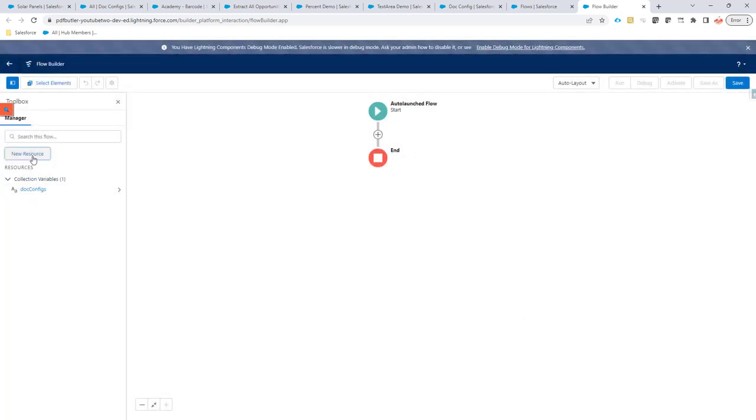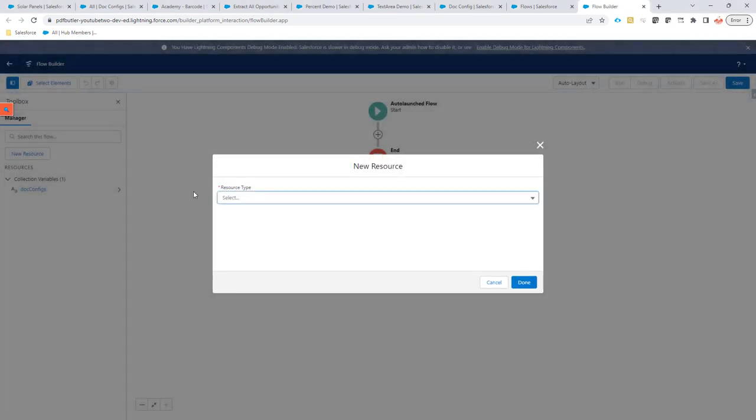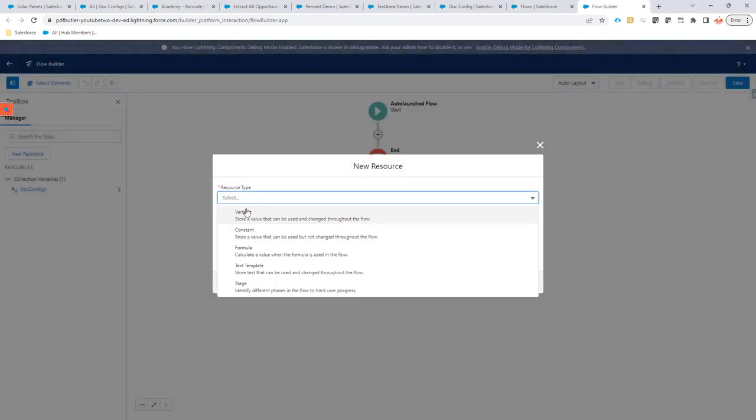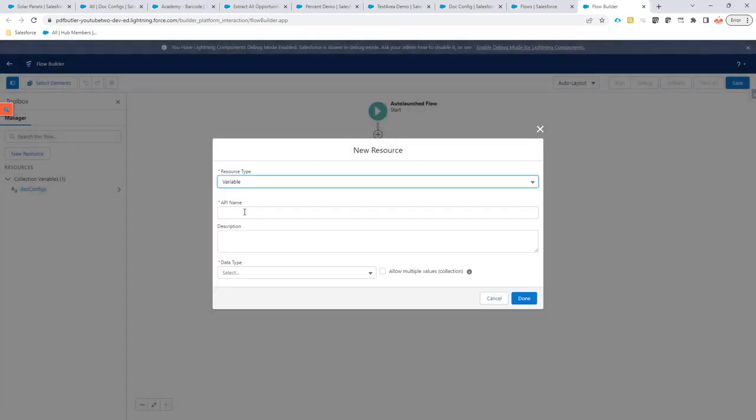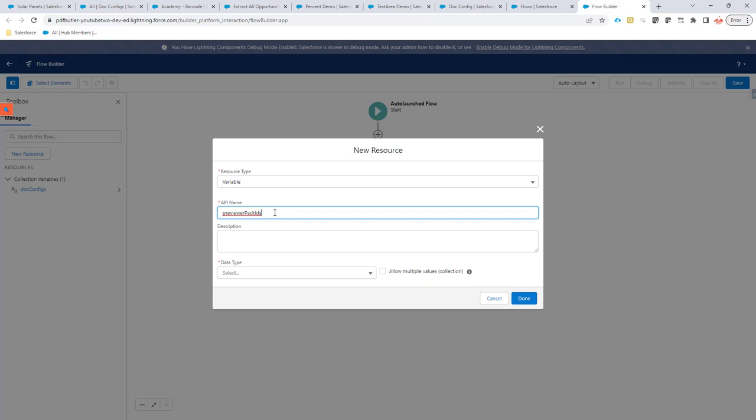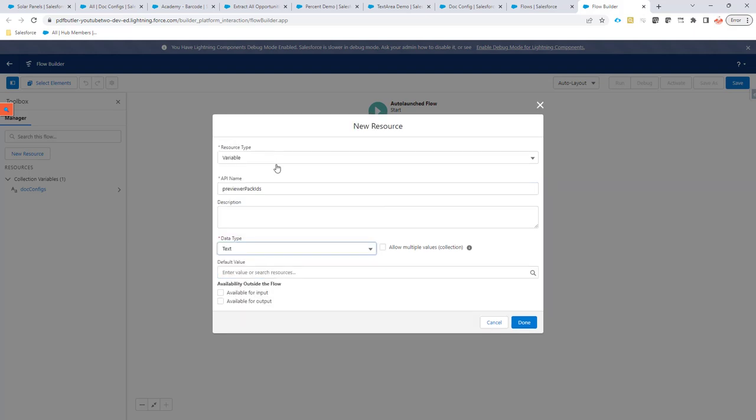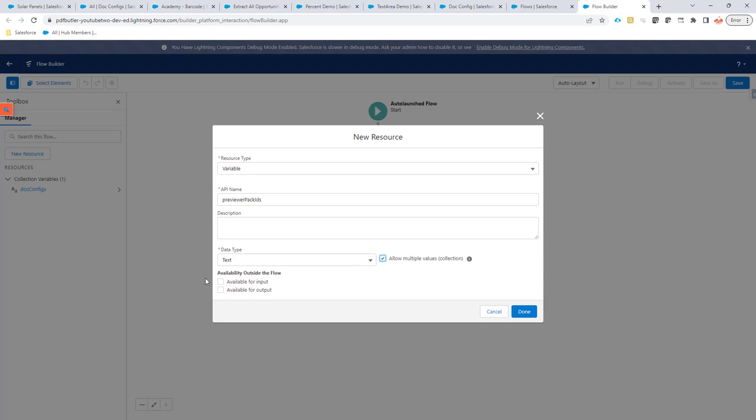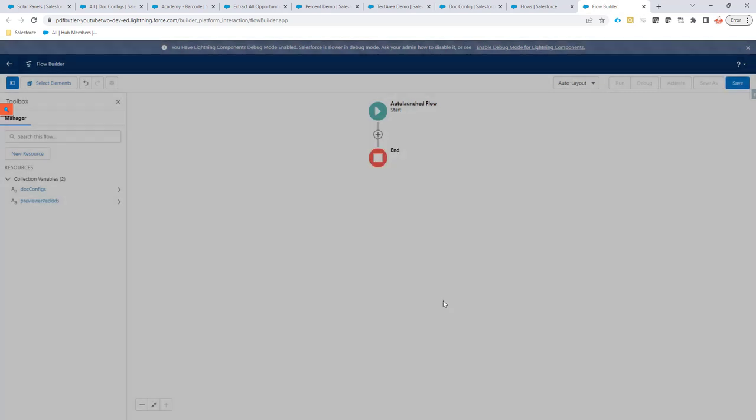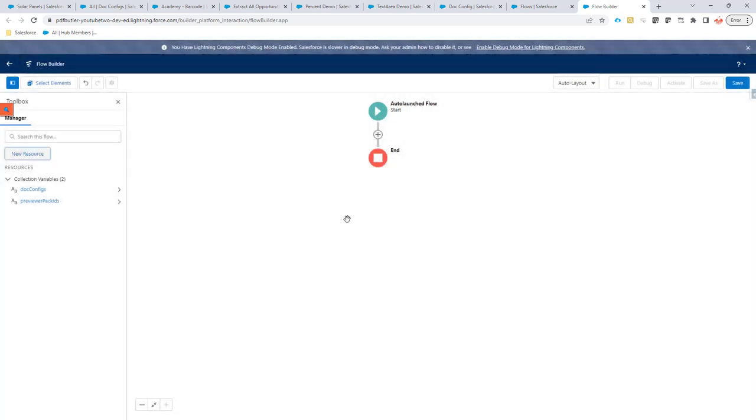If we want to have packs as well, then you can create another variable. Let's create it right now, but in this demo we are not going to do that. So, we can say Previewer Packs. That's actually extra buttons that you want on the Previewer. Same here, it's text, it's allow multiple values and it's available for output. So, then you can set packs that you want to show in the Previewer.